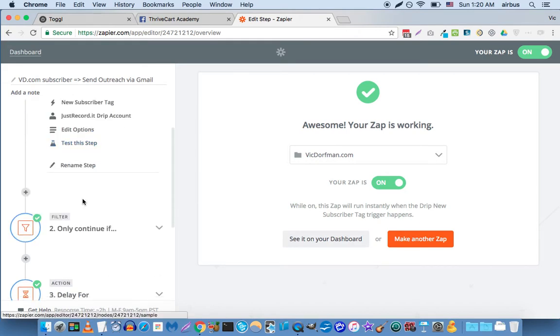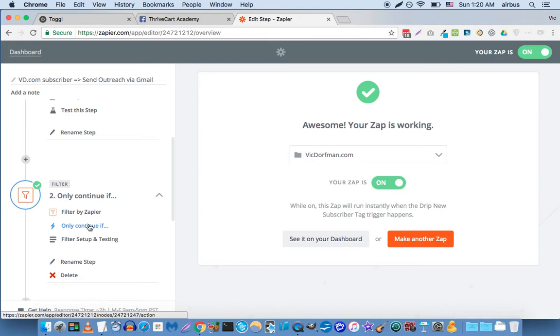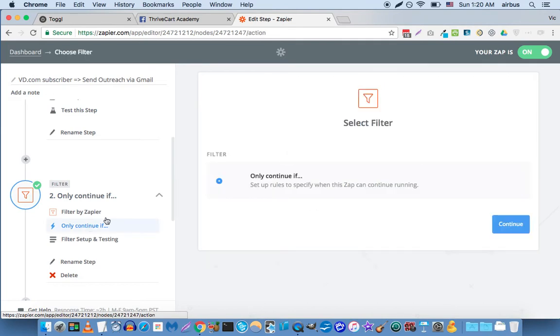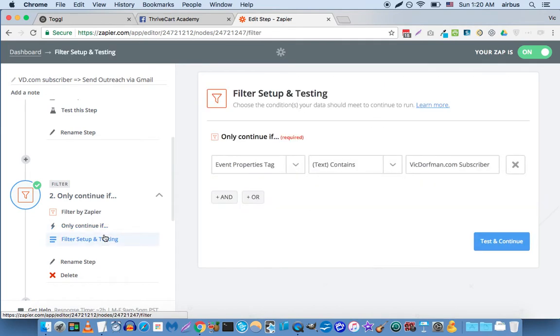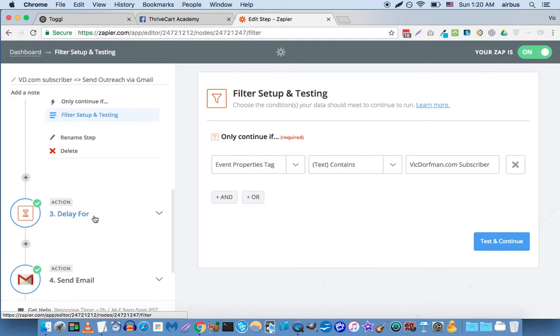And then I have a filter here that says only continue if, and in my case it's a tag, so you can create a filter here for the specific product. Because you can actually even personalize the email based on product.